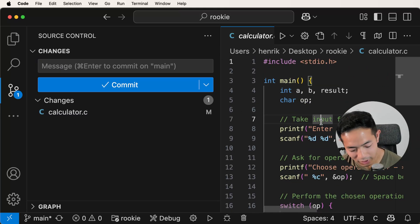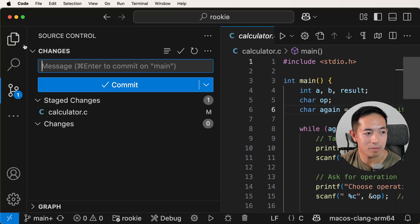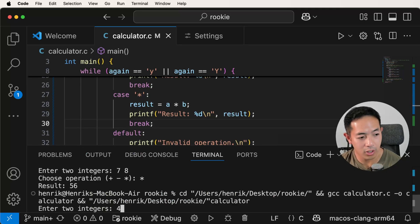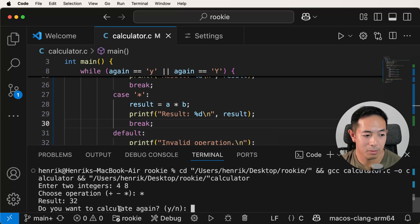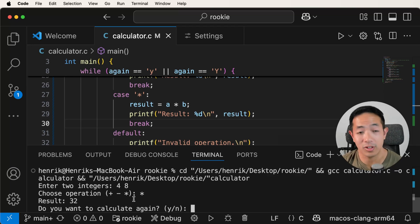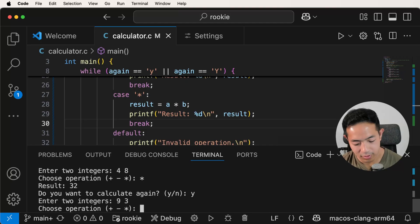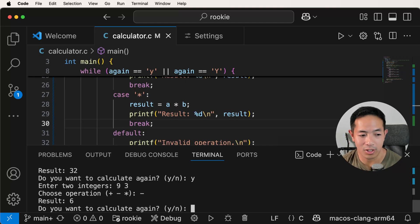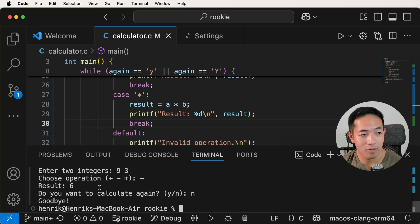It's now showing 'stage changes', meaning we're about to commit these changes to our repository. If you don't want to add a change, you can unstage it. But I want those changes, so let's first run the code to make sure it still works. Enter two integers: four and eight, multiply. Now it's asking do I want to calculate again — this is the new code — and I say yes. Now it asks for two integers again: nine and three, subtract, get six. I don't want to do more calculations, so I press N, and it says goodbye. All of it works.